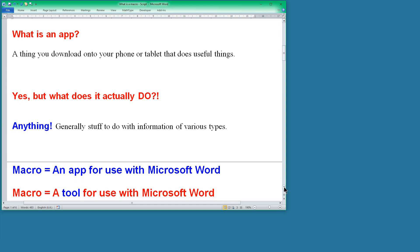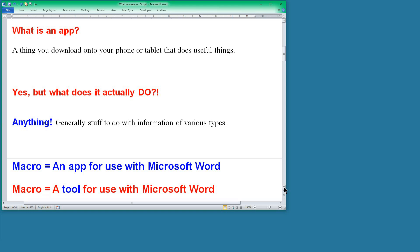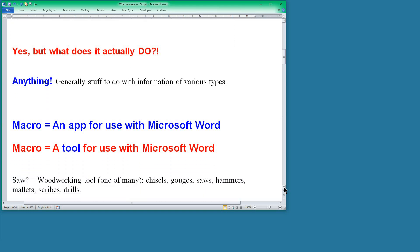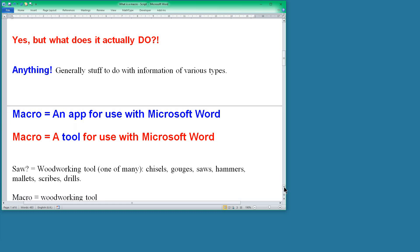And another way of looking at it is to say that it's a tool for use with Microsoft Word. But it's much broader than the idea that you get if you just type 'what is a macro.' So if you think about woodworking tools, well what about a saw? Yes, a saw is a woodworking tool but there are lots of other ones. So macros, I want to get across, is a much broader term.